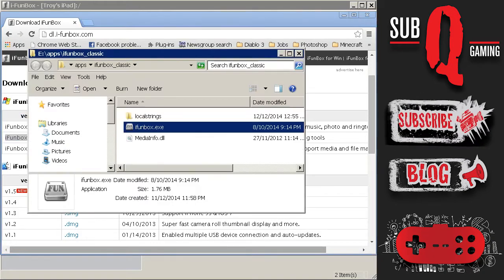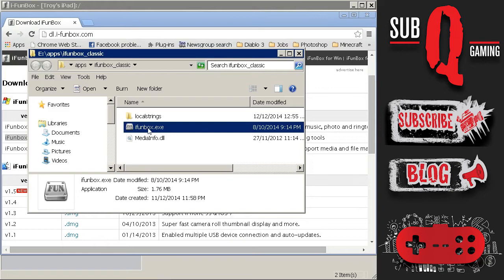Once you've done that you'll get these three files. So you launch the iFunBox.exe and you will get this application on your screen.